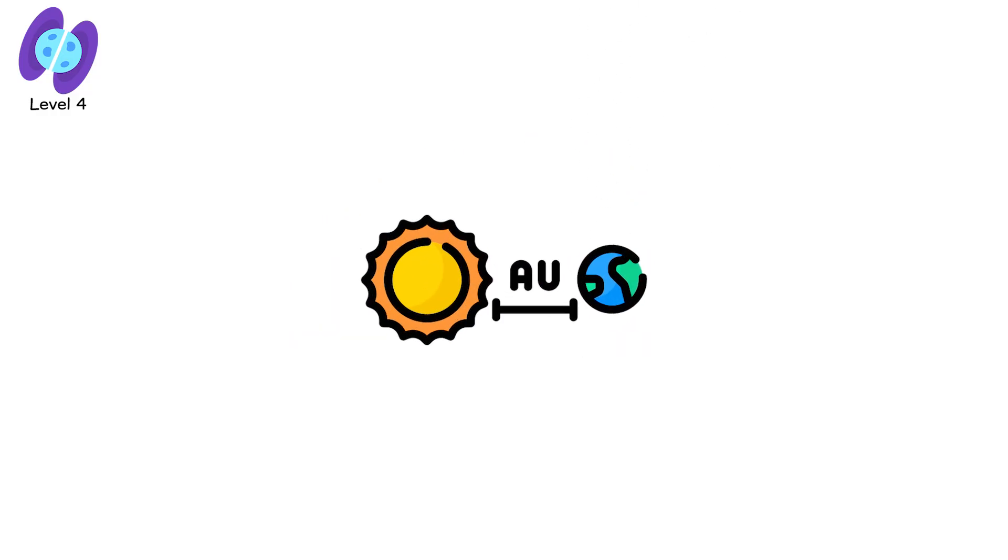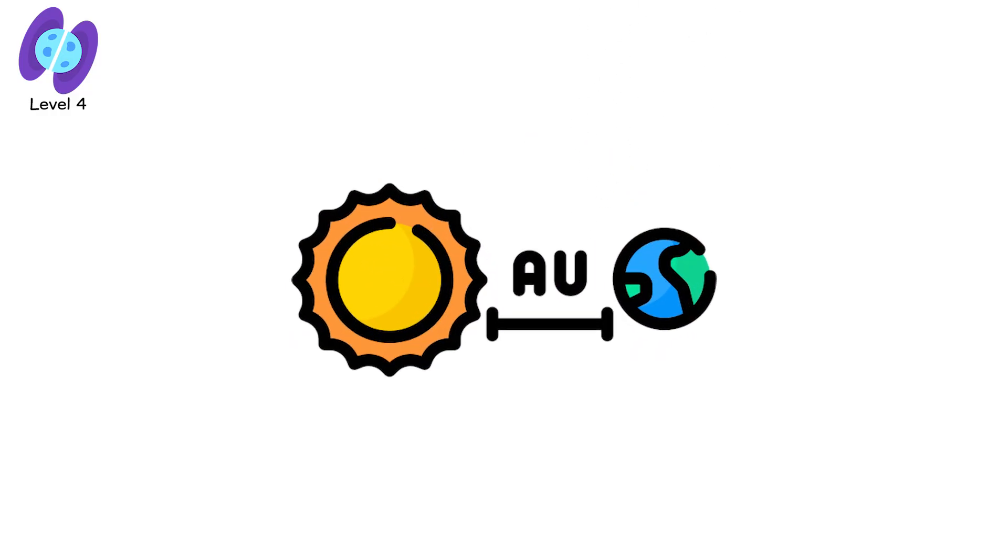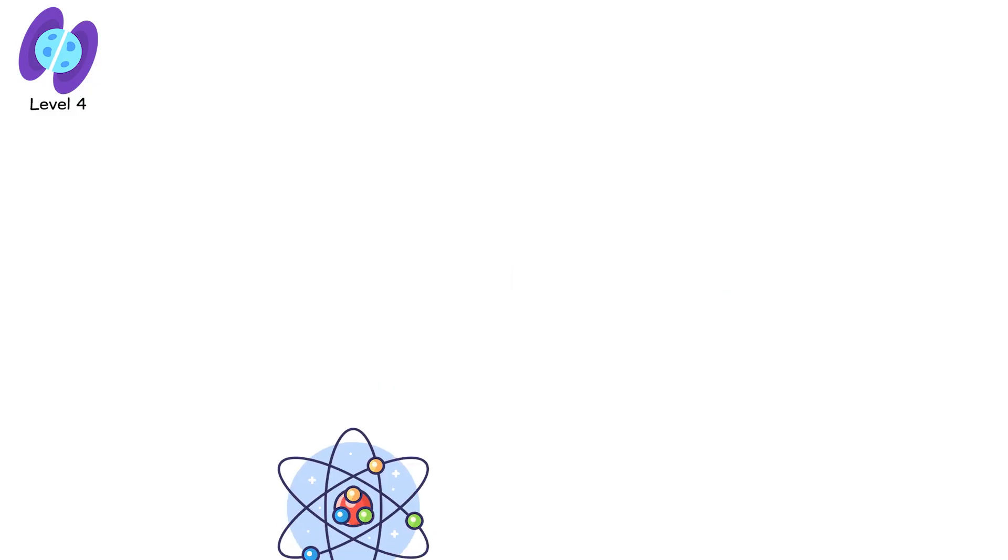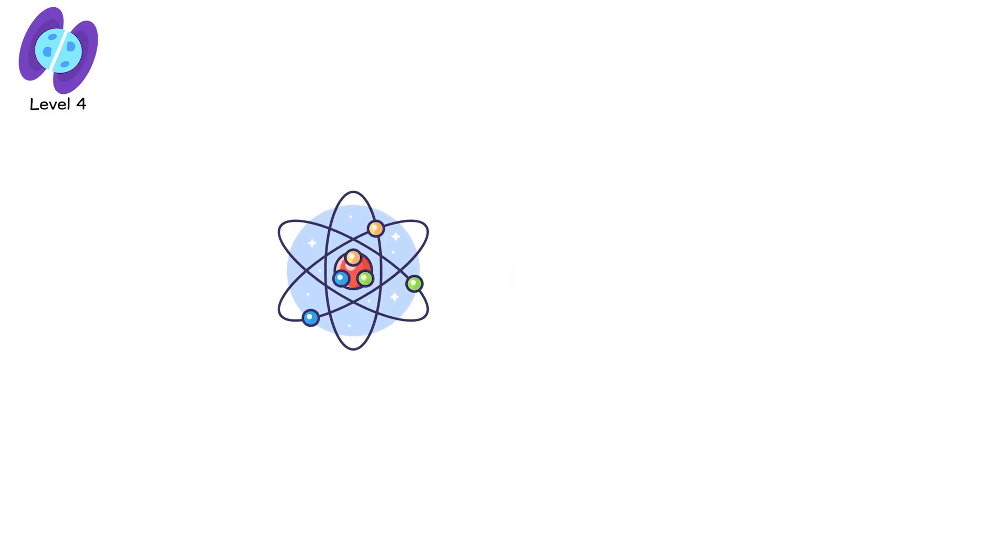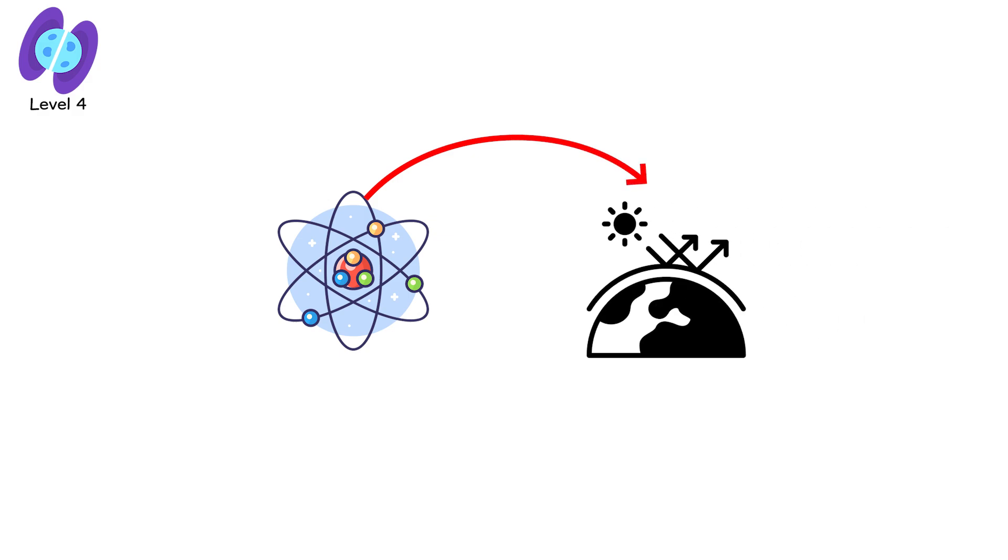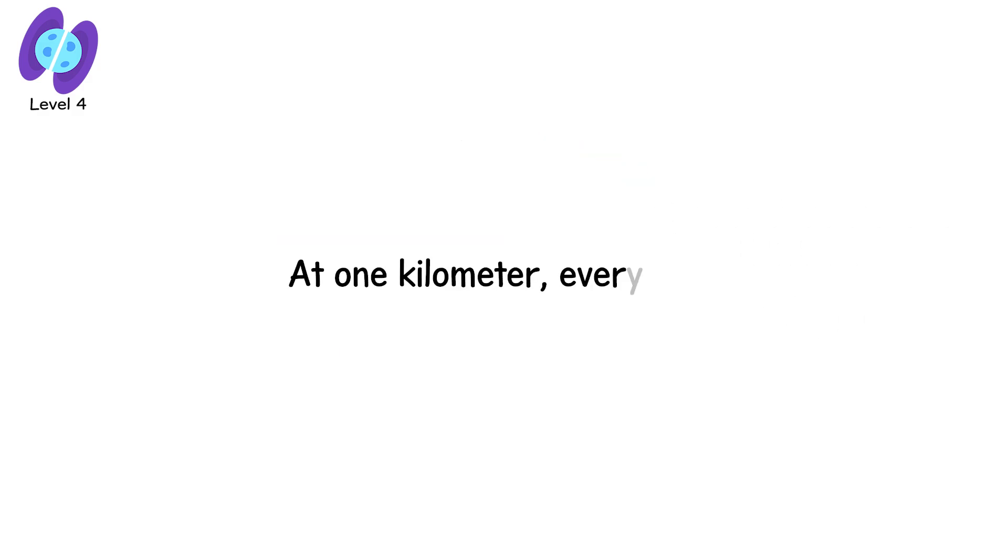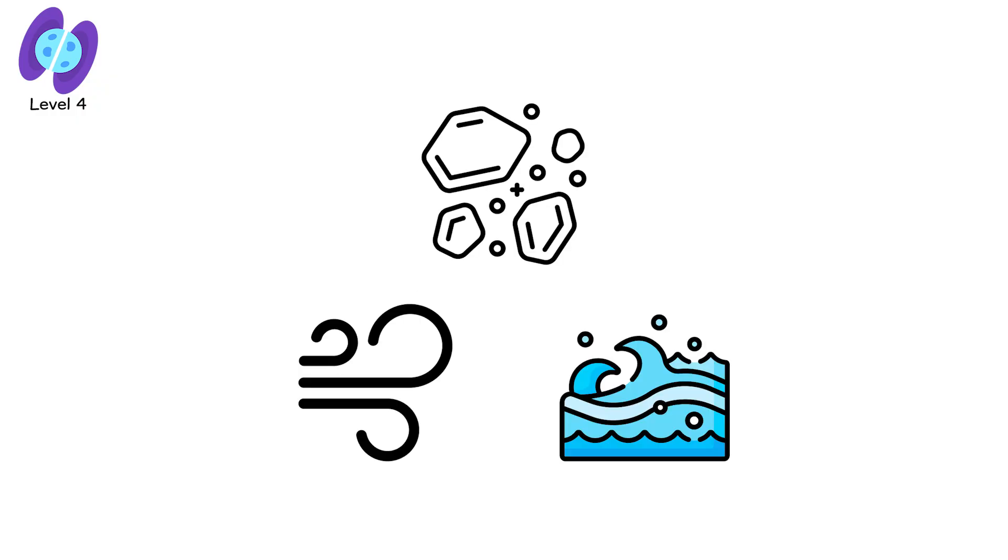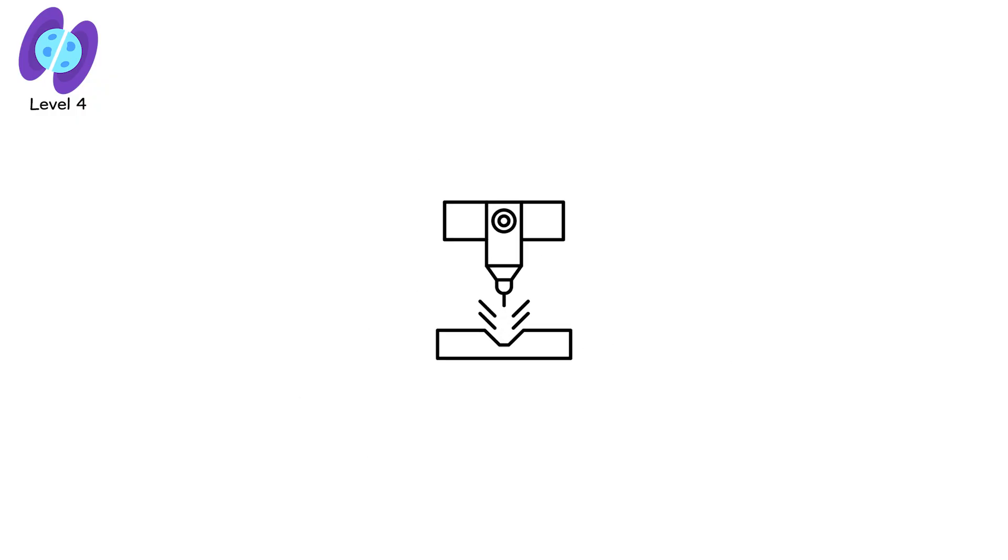If Earth were placed in even one astronomical unit, the distance from us to the sun, from an active neutron star, its radiation output would strip our atmosphere in seconds. At one kilometer, everything—air, ocean, rock—would vaporize into plasma in under a microsecond.